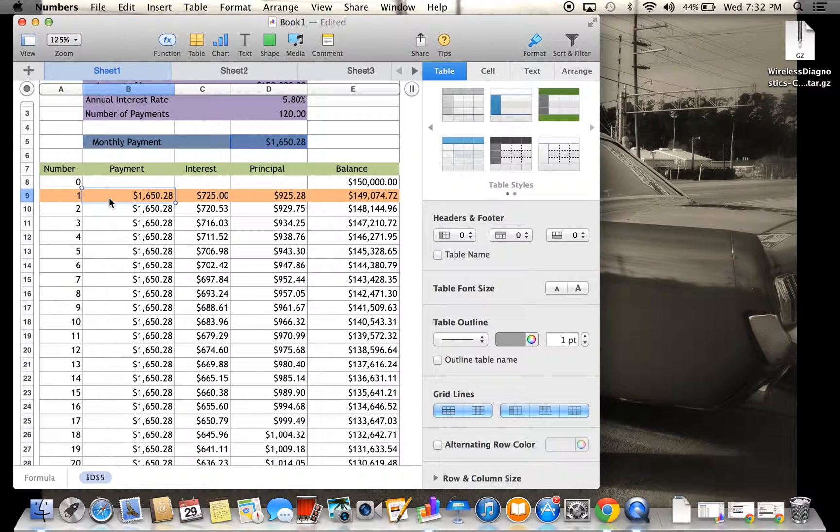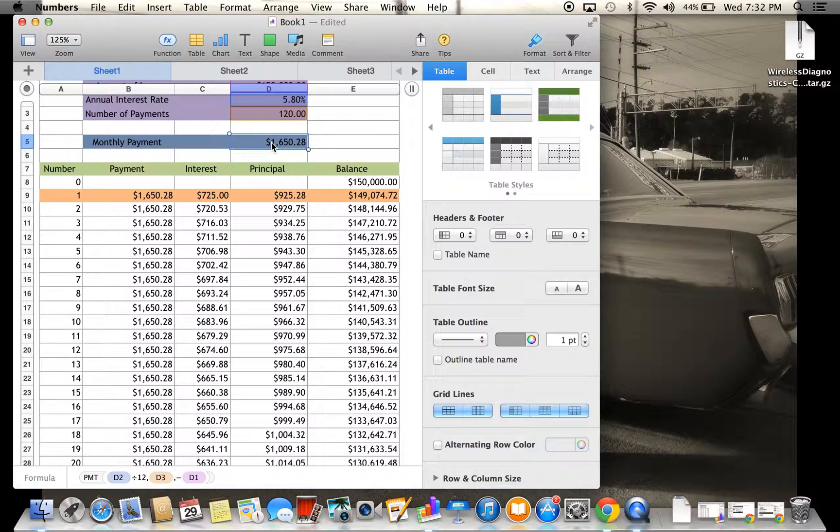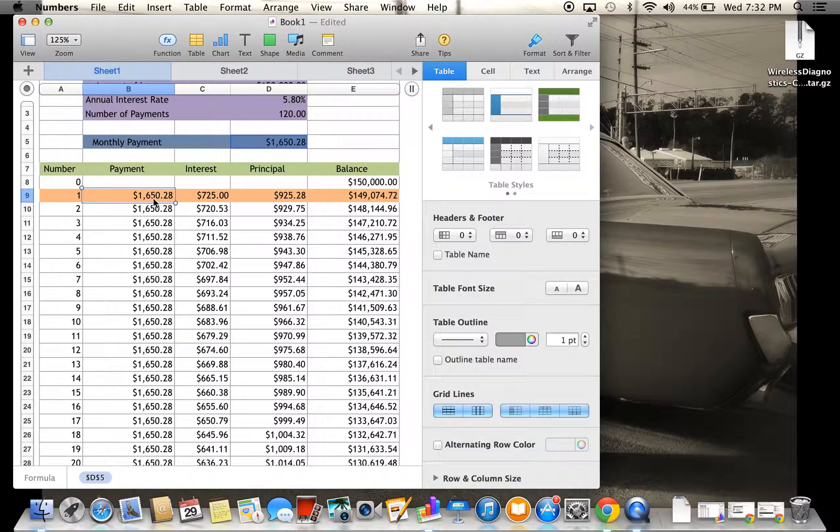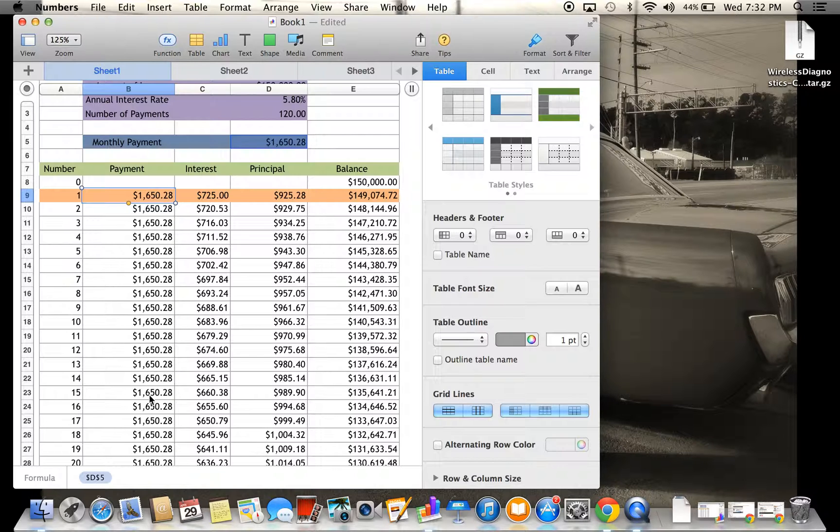For the payment, all I did was go up here and press copy, and then paste it right here, and do the same thing. You would just grab it and take it all the way down, and it continues the sequence.